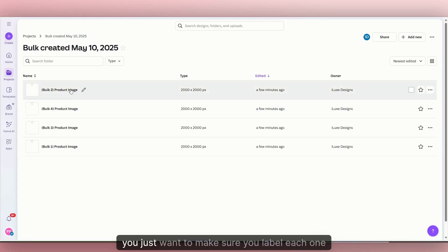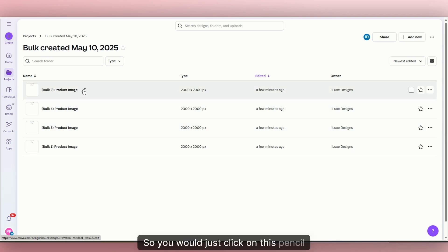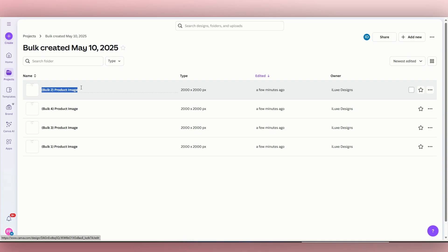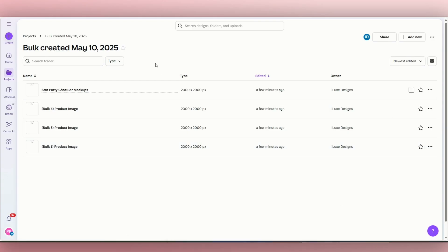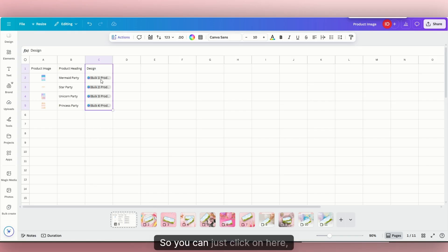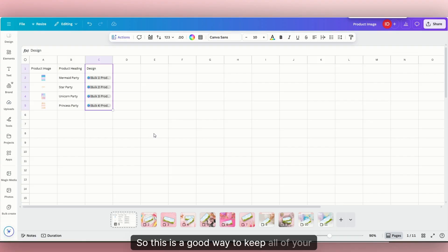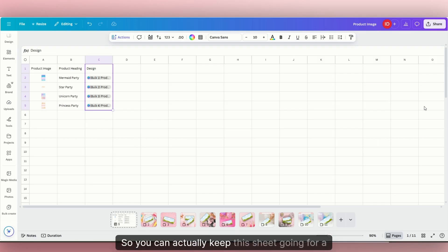So over here in your files, you just want to make sure you label each one since it separates it for you. For example, the first one was star party, so you would just click on this pencil and call it 'star party chocolate bar mockups.' That way you'll know where your files are, and you can organize this inside your Canva account as well. And that is how you create bulk mockups using Canva Sheets. All of your files pop up here too, so this is a good way to keep all of your mockups nice and organized.